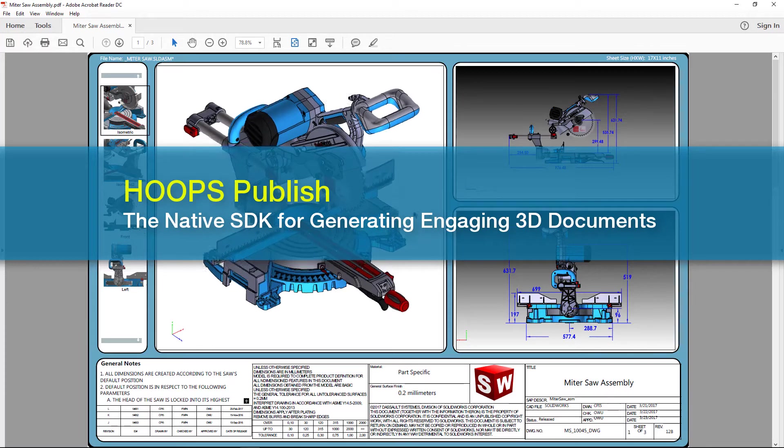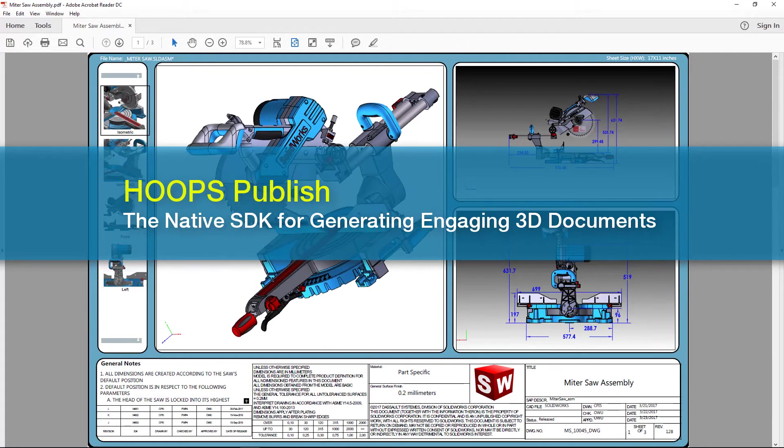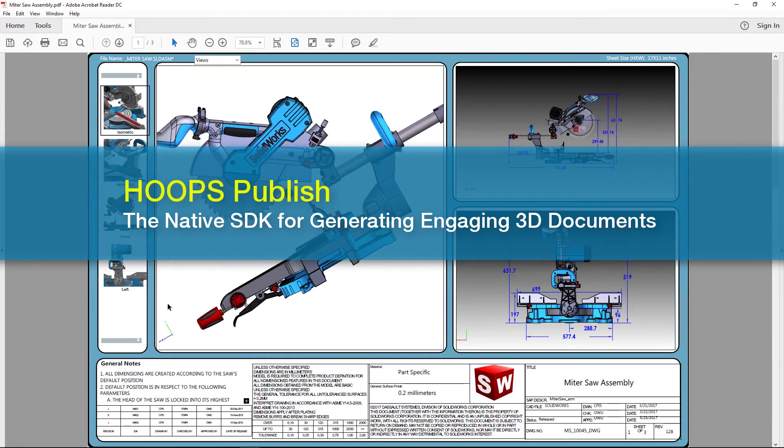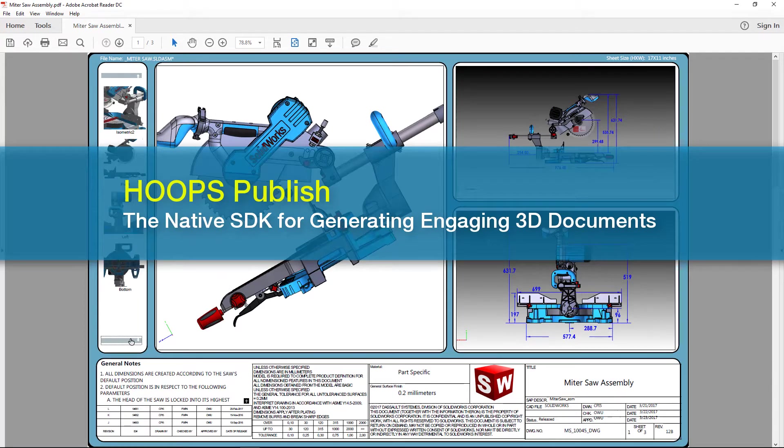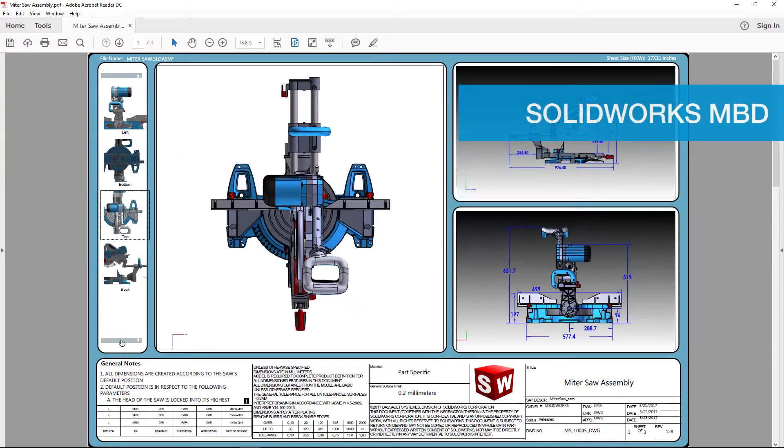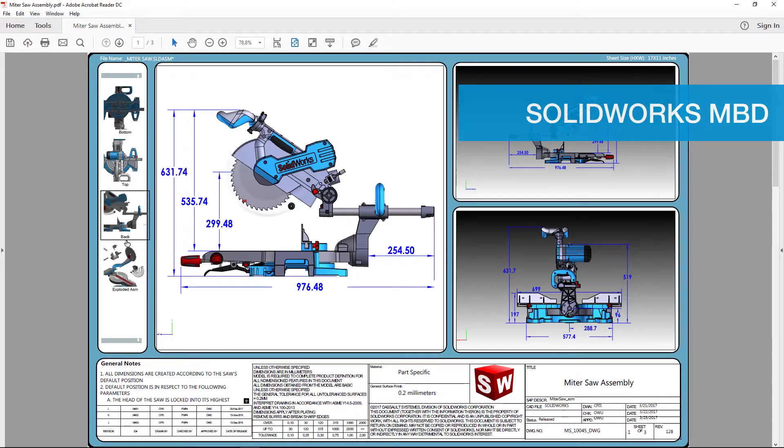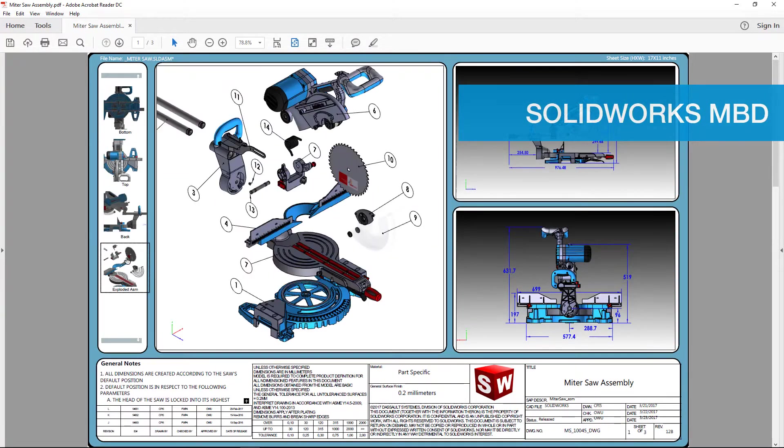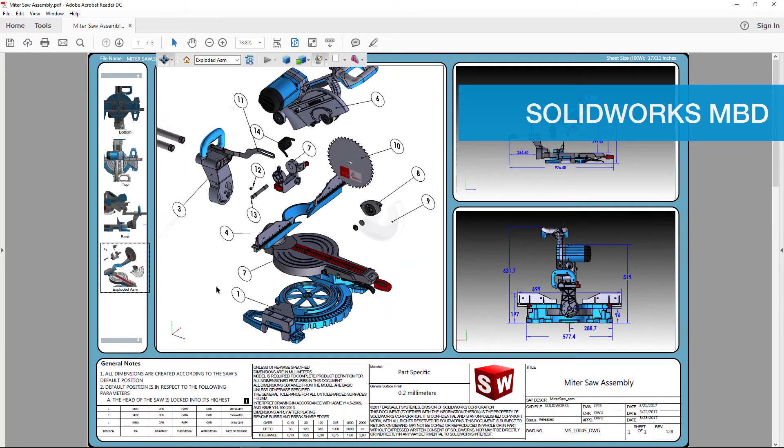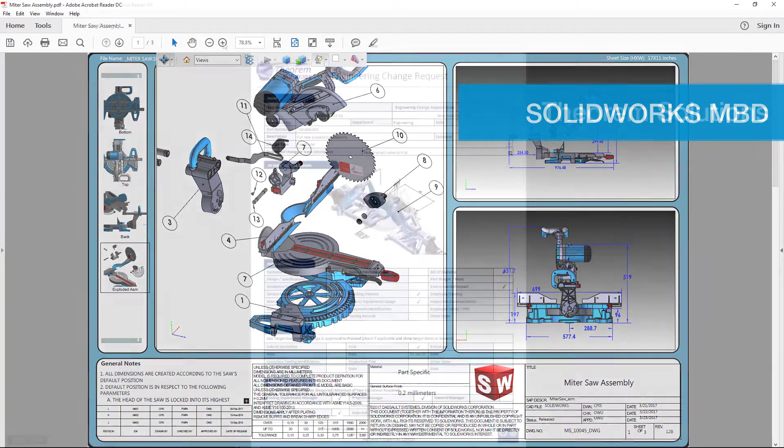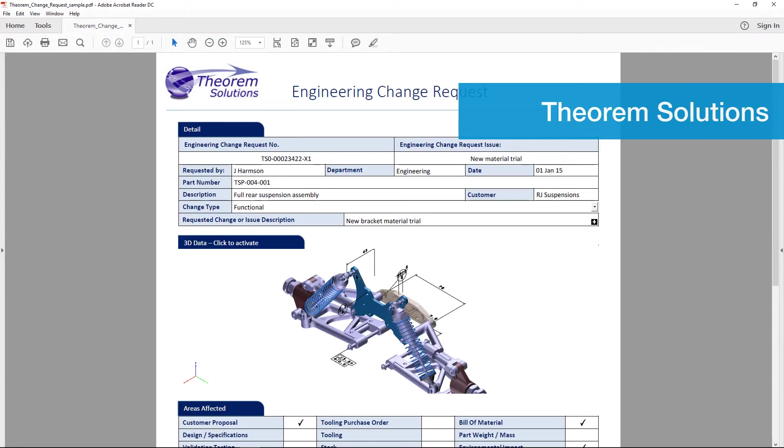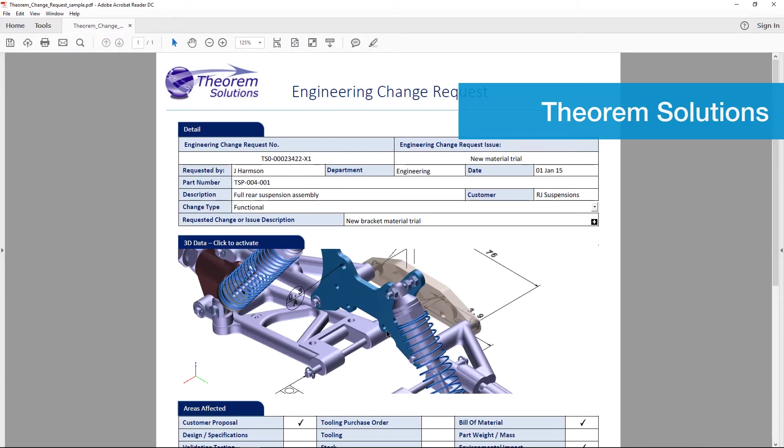At TechSoft 3D, we are driven to fuel innovation with unmatched 3D technology and are excited to partner with companies like SolidWorks, ITI, Theorem Solutions and more to unlock engineering data with tools for smart reports, interoperability, and archival.